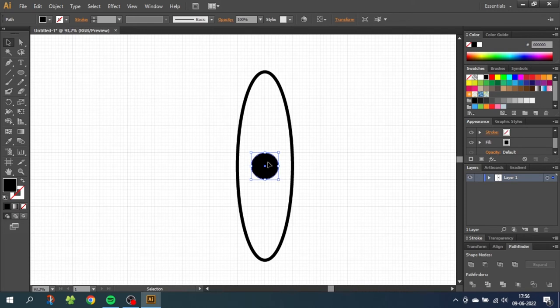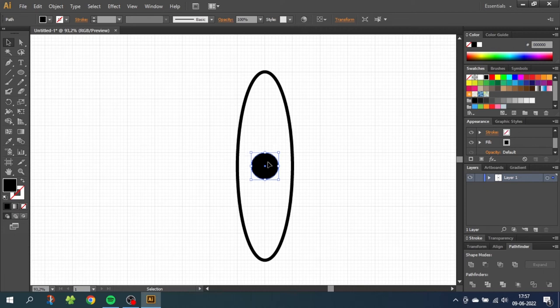As you maybe spotted, I use the arrow keys on the keyboard to notch the circle into the final position. I do this to make it snap to the grid to make sure it's in the exact middle.